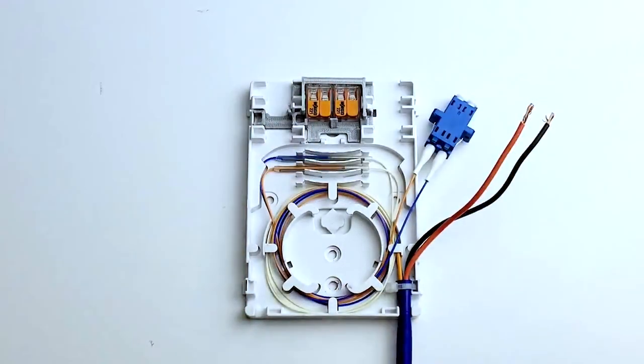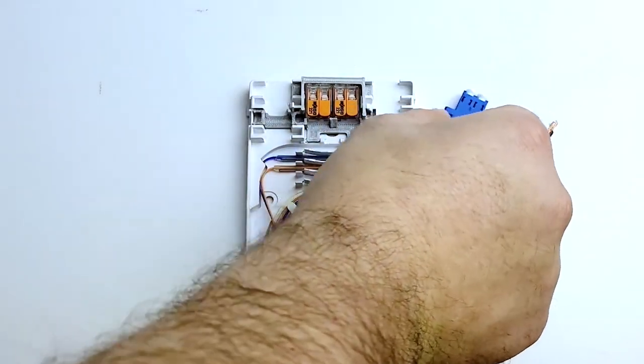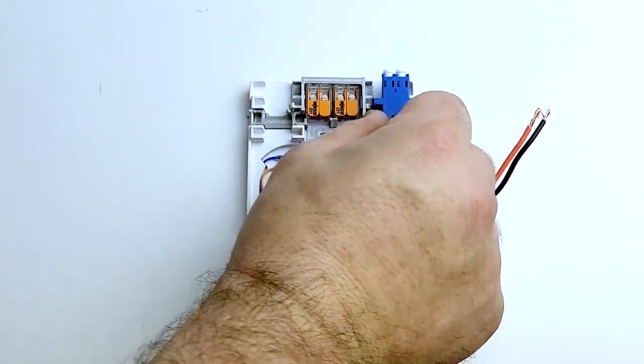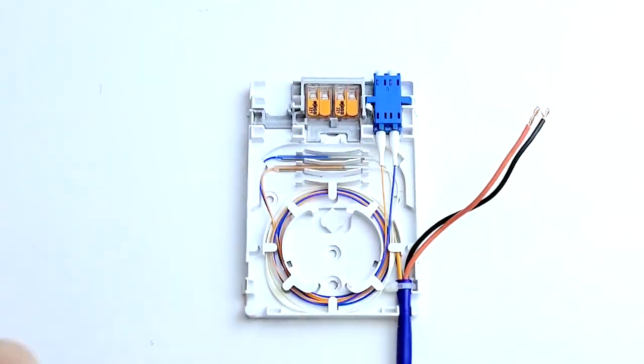Next, place the fusion splice sleeve into the integrated holder, then secure the adapter back into its aligned position by applying some pressure.